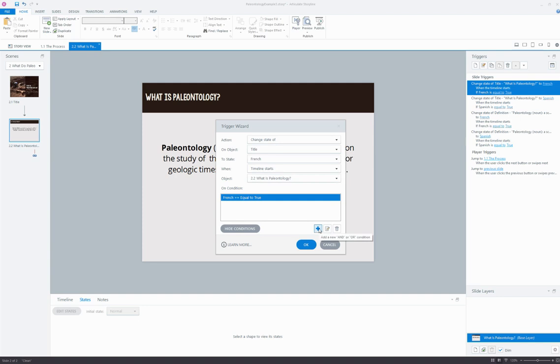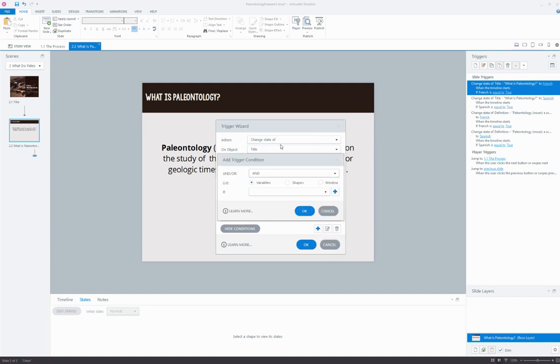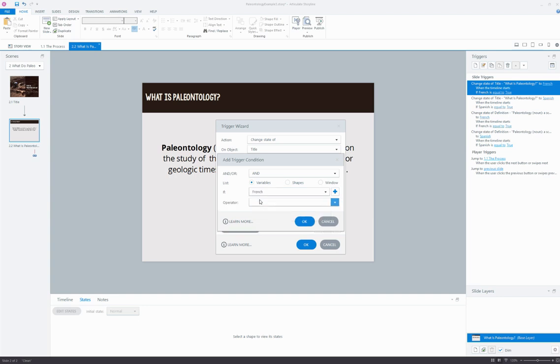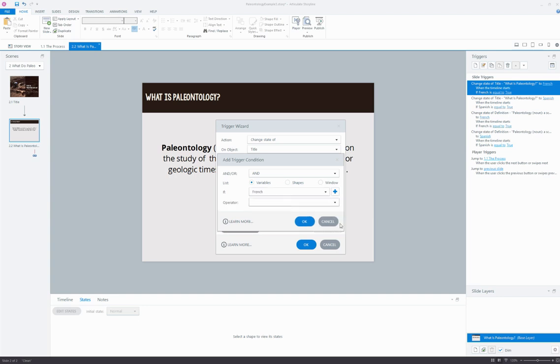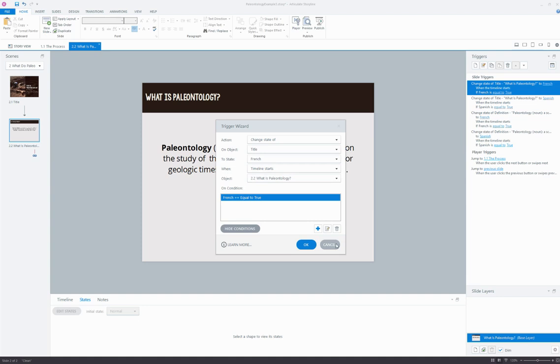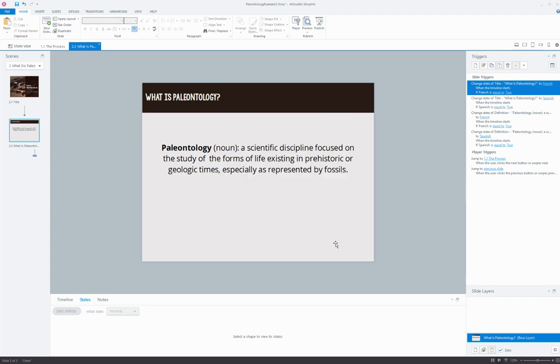And the way that I added that was just going down here to add a new one, and then I selected Variables, and I selected French, and then I selected the operators from there. So pretty straightforward to set up. And the nice thing is, once I set that up for French, it was really easy...